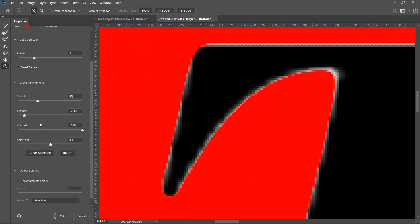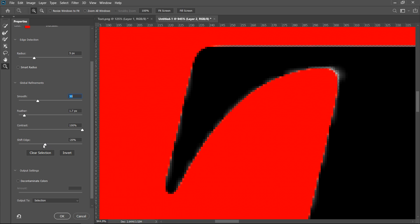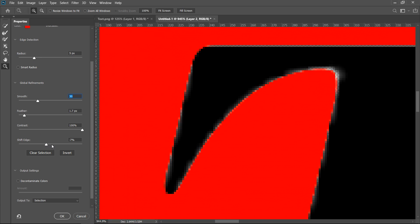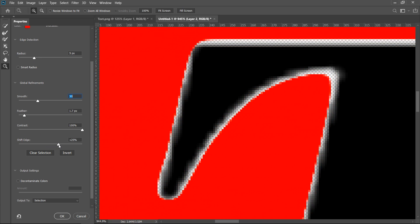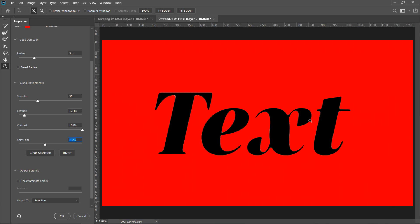And then the very last one if you wanted to is the shift edge. So this is pretty much if you want to decrease it, so take away the edges, or increase it. Now if we zoom out to 100% you need to make sure that you are careful with this one.